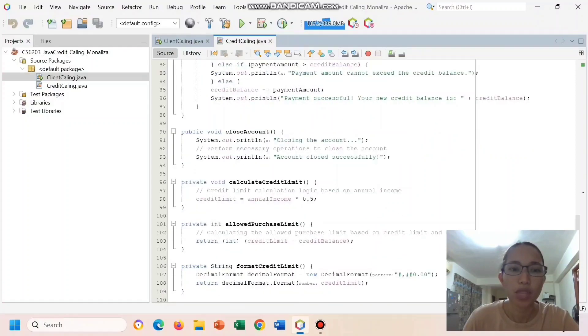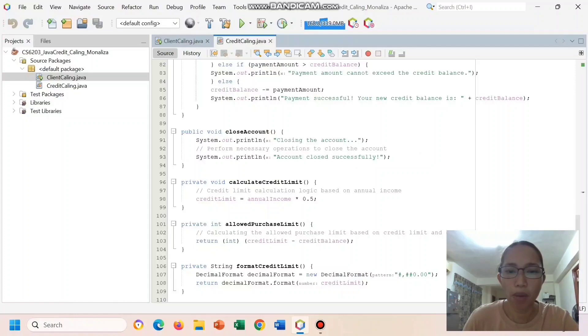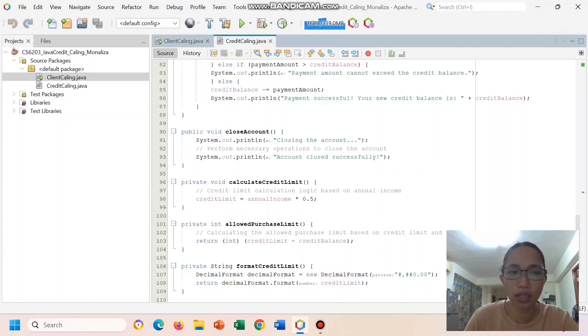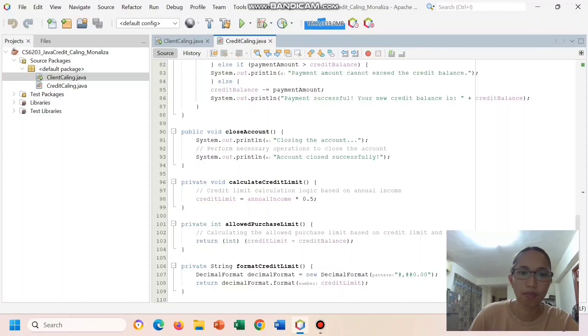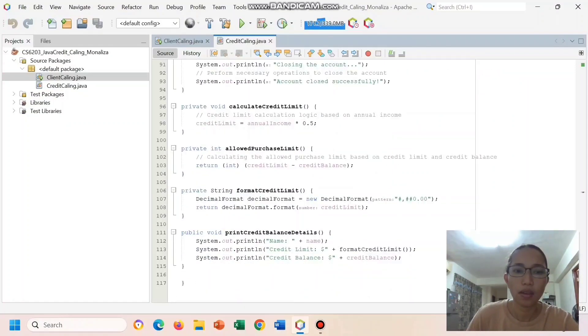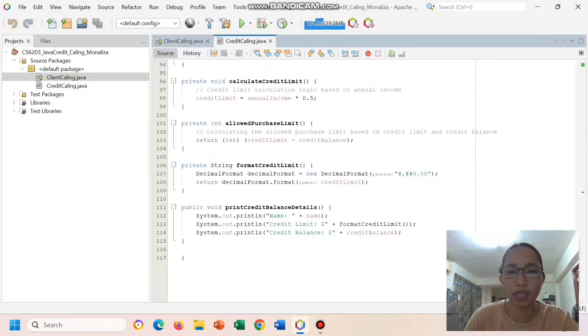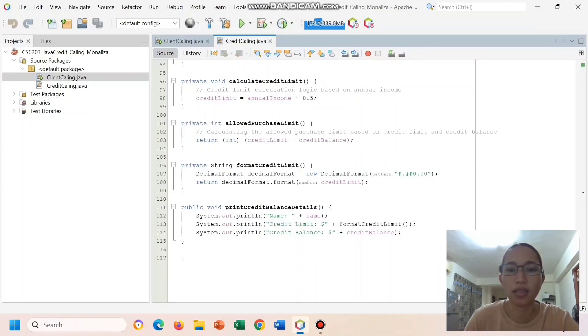And these private methods calculate credit limit, allowed purchase limit, and format credit limit perform calculations related to the credit card. Print credit balance details prints the credit card's balance details.